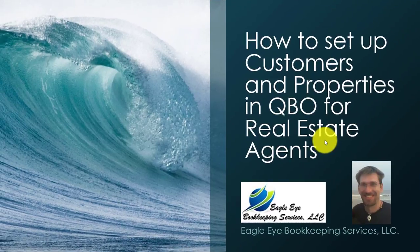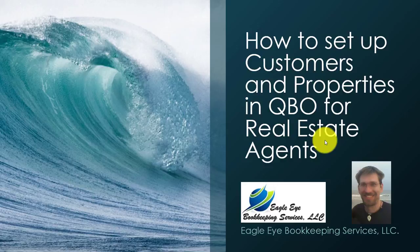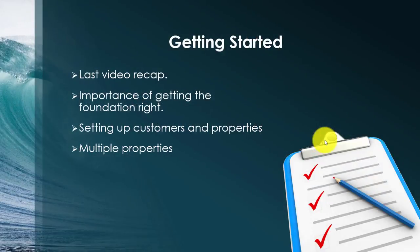Welcome to the second foundation video. I'm your host again, Robert Pipus, with Eagle Eye Bookkeeping Services. Today we're going to be talking about how to set up customers and properties in QuickBooks Online for real estate agents.